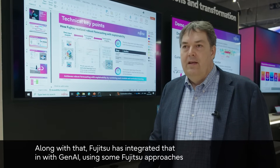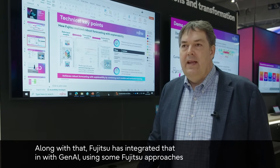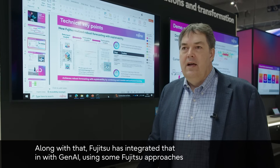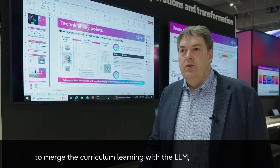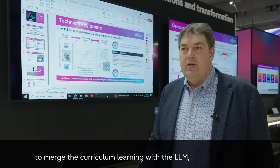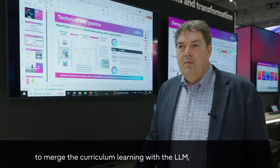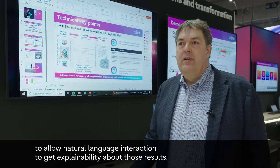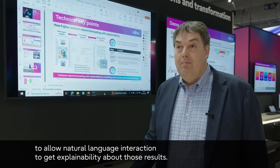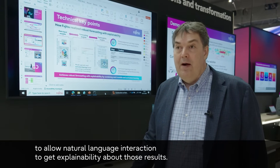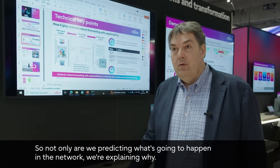Along with that, Fujitsu has integrated that with Gen AI using some Fujitsu approaches to merge the curriculum learning with the LLM to allow natural language interaction to get explainability about those results. So not only are we predicting what's going to happen in the network,